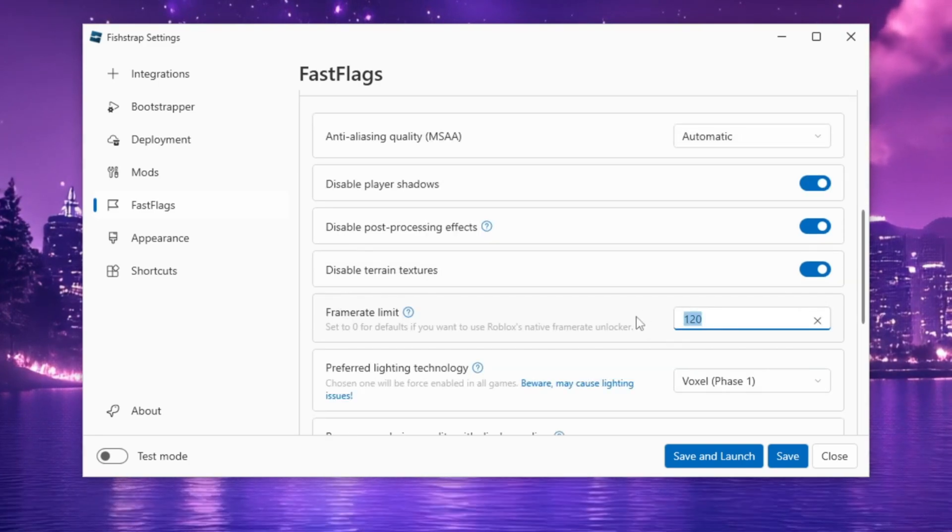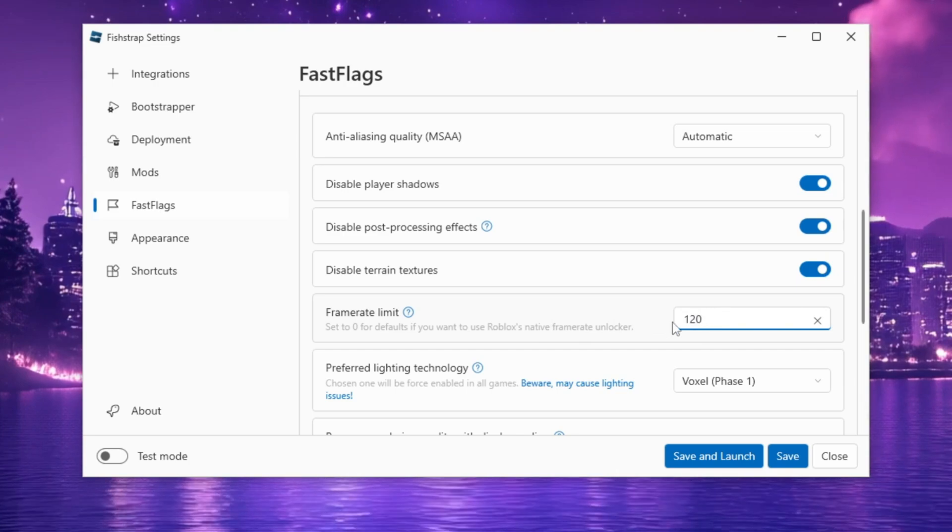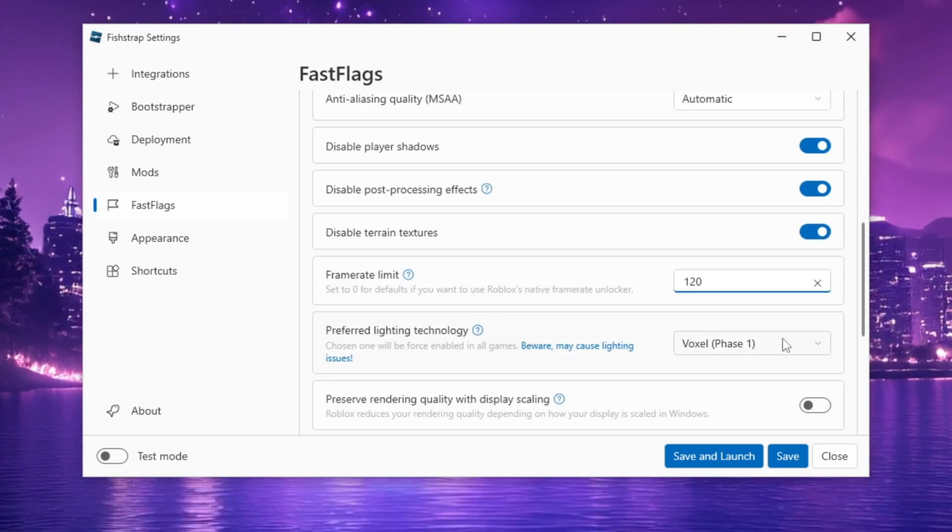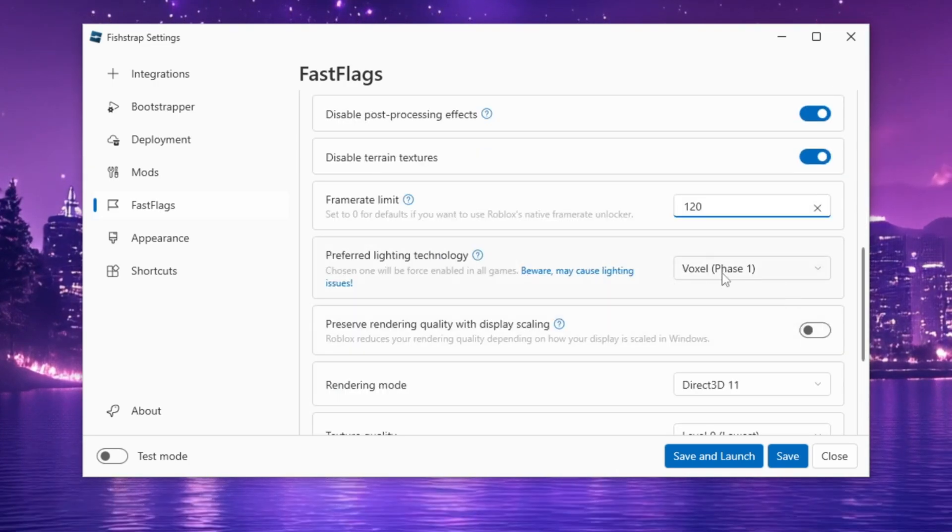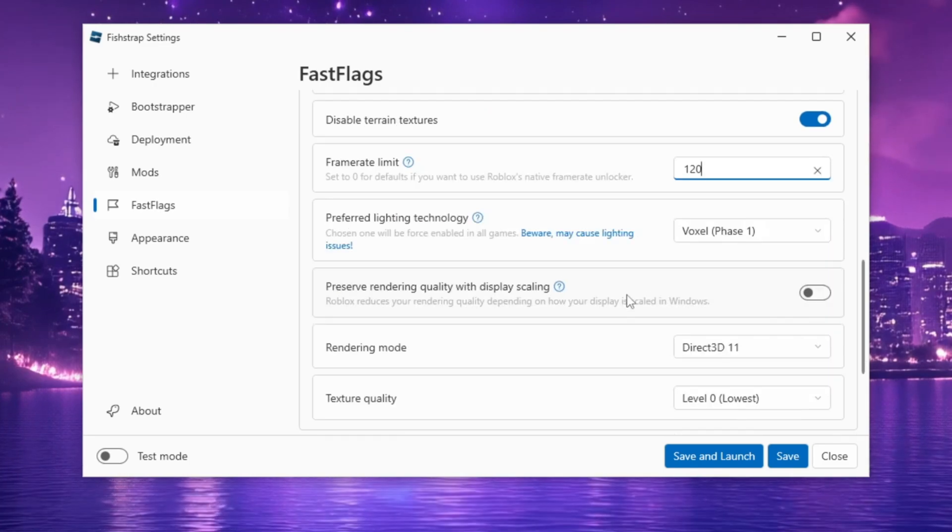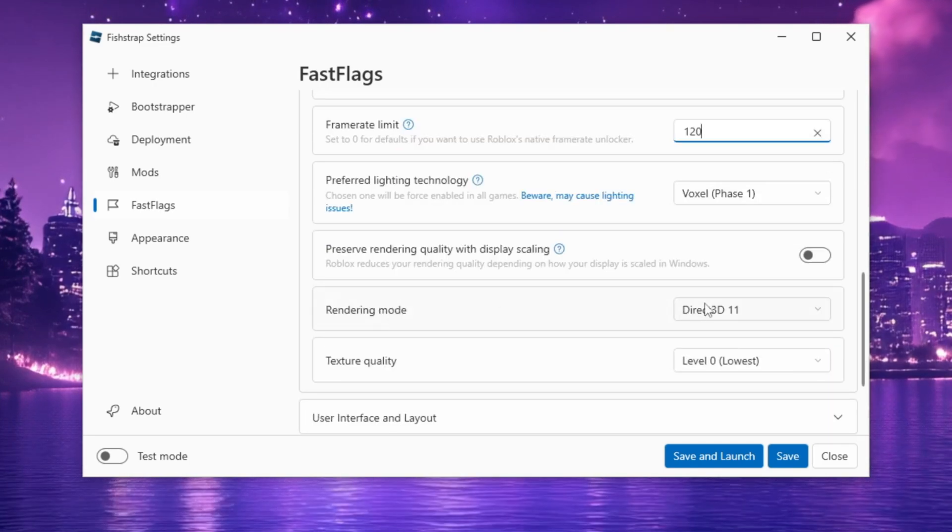For example, 120 FPS. Set Preferred Lighting Technologies to Voxel Phase 1 and leave Preserve Rendering Quality with Display Scaling unchecked.